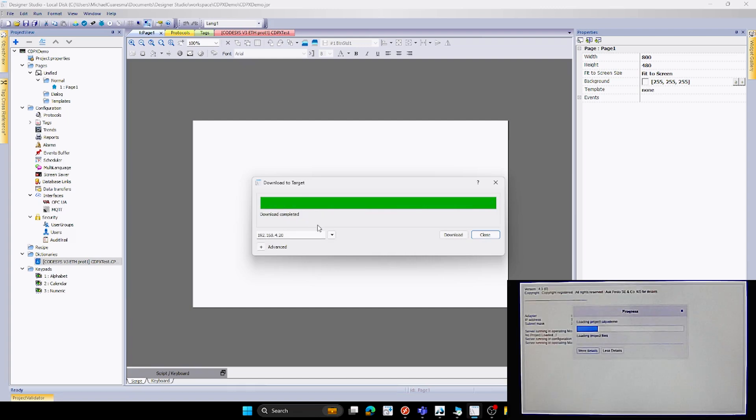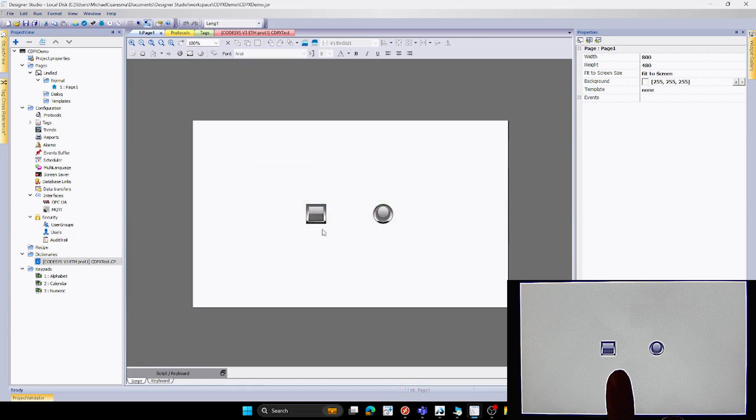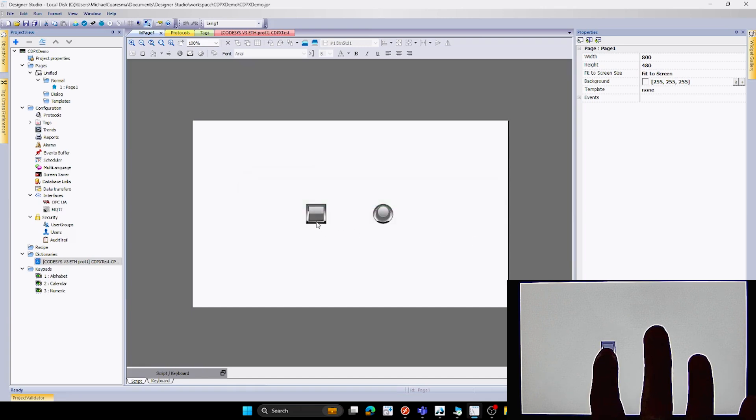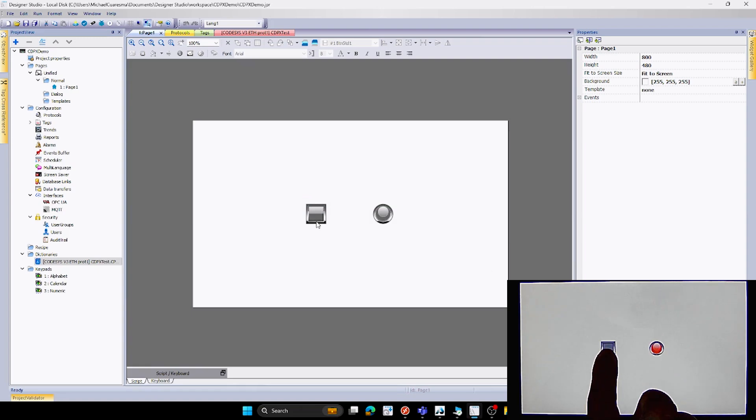As we can see on our HMI screen, we have our button that we created from our project. So we have our button and our light. So if I were to press that button, you can see that it now turns on. If I release it, it turns off.